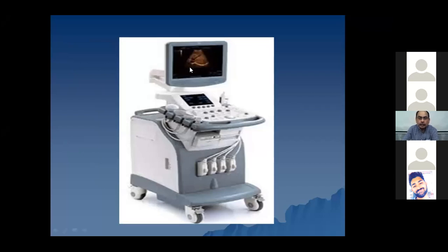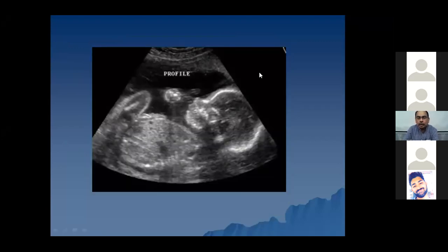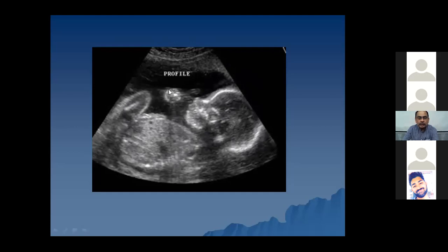Here you can see the typical ultrasound machine. The main crux of these machines are the probes which are used to scan the patient. Here again you can see different kinds of probes - this is the endocavity probe and different probes used percutaneously to examine the patient. Here you can see a static image from a fetal well-being examination - an ultrasound of a fetus. This is a sagittal image where you can appreciate the head, the neck, the abdomen including the chest, and part of the lower limbs. Again a normal examination.